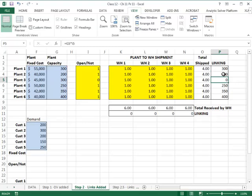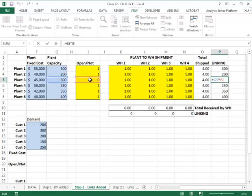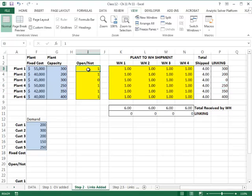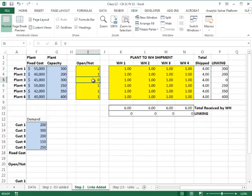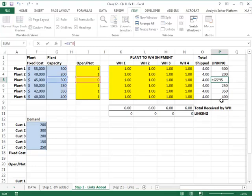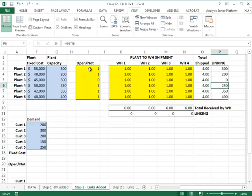In the linking constraint, I link the capacity of each plant to the 0-1 variable of whether that plant is operating. If a plant is open like plant one, then the total shipment out of the plant can go up to 300. If a plant is not open like plant three, then the total shipments out of that plant must be zero. I ensure this by multiplying the plant capacity by the binary open/close decision variable, so that if a plant is open the total shipment can go up to capacity, and if it's not open the total shipment is forced to zero.